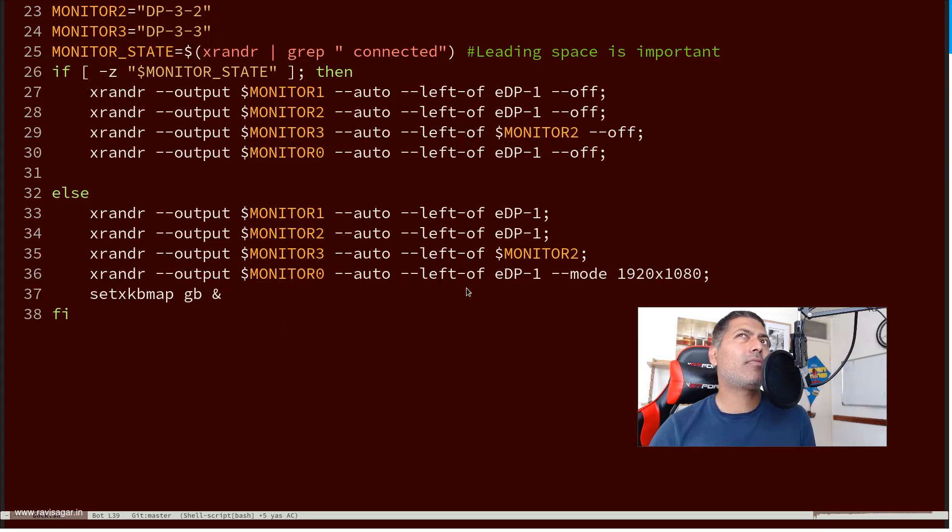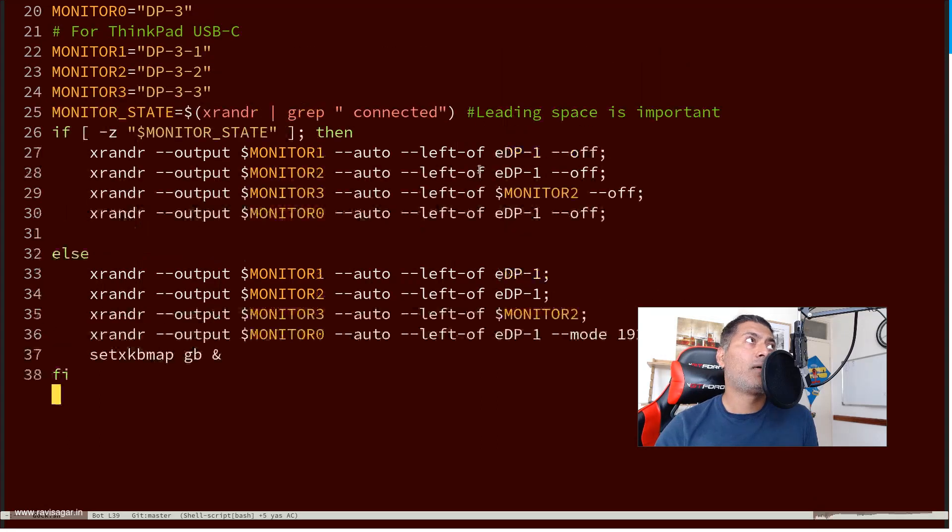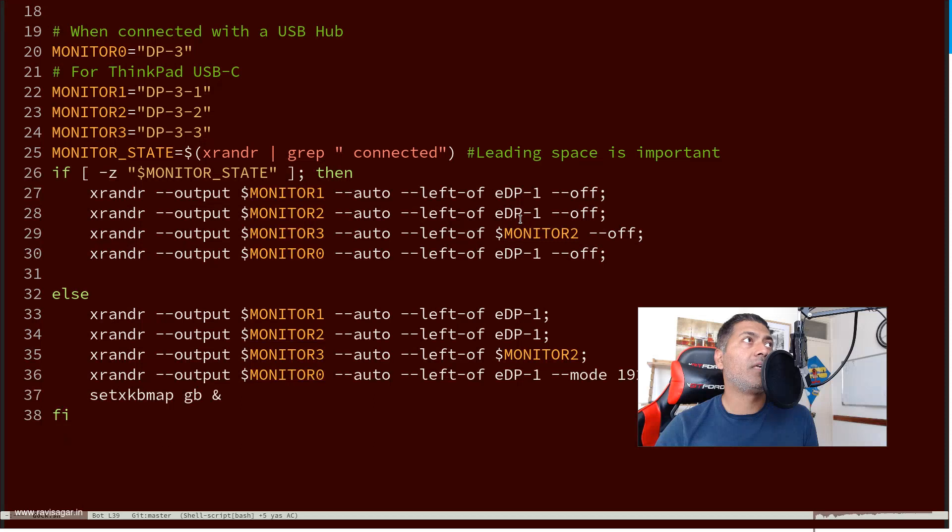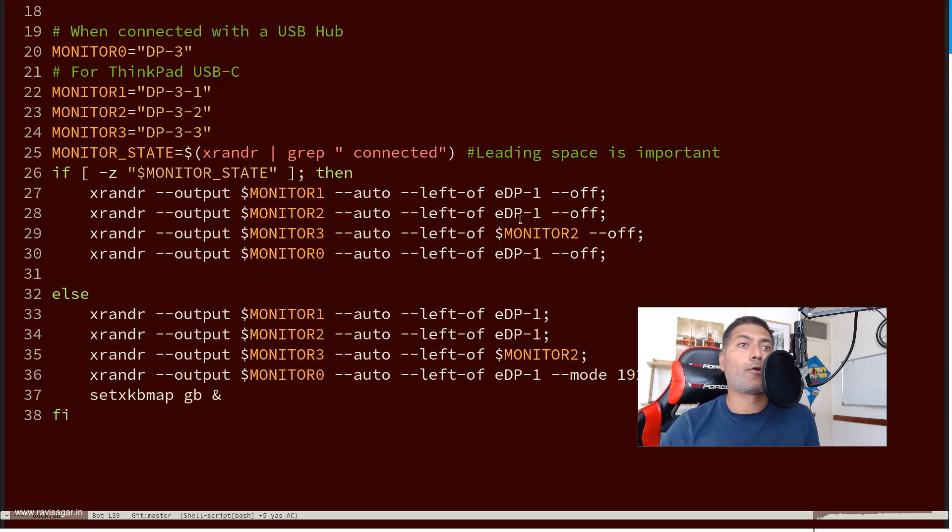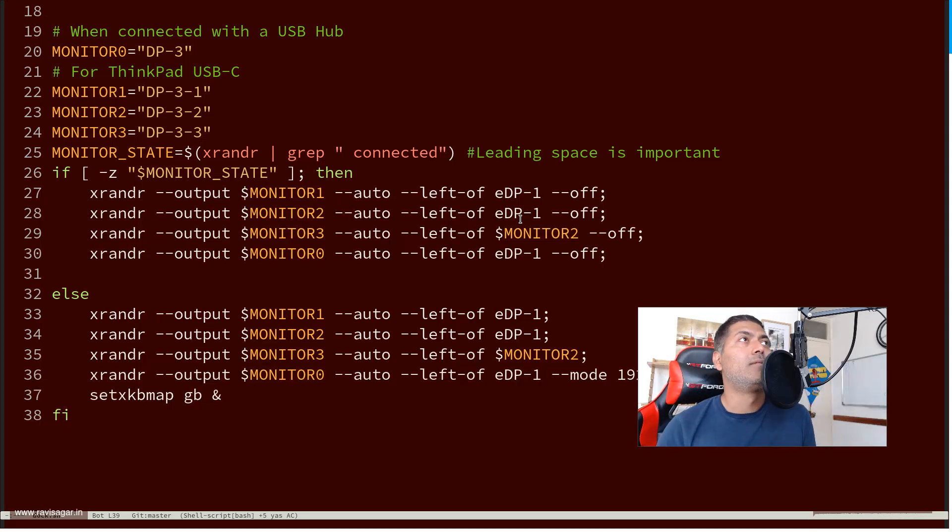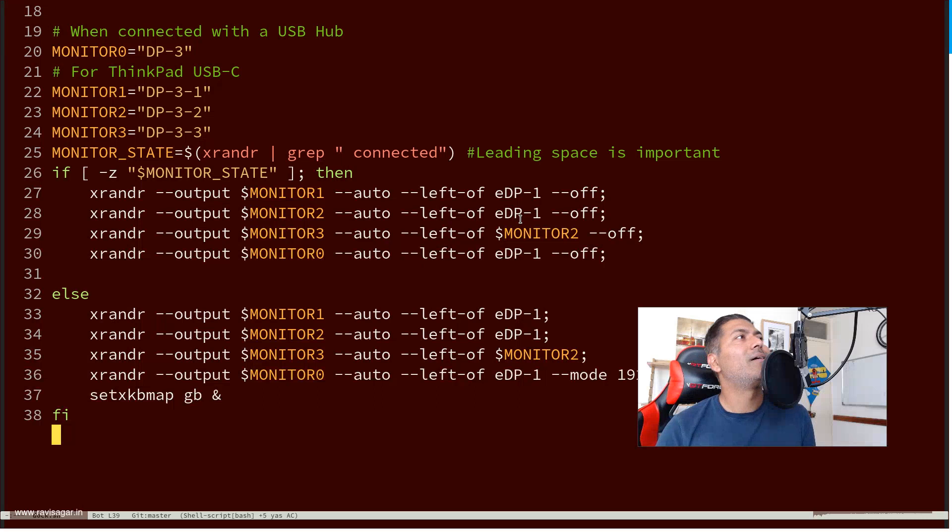It is not the best way, I guess, or maybe it is the best way. But I run all these commands, and based on the available monitor, the right monitor will get turned on or turned off and works. If it works, then it works, right? We don't really care too much about it.